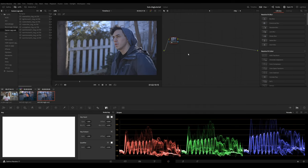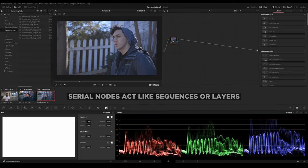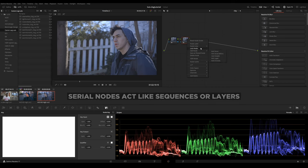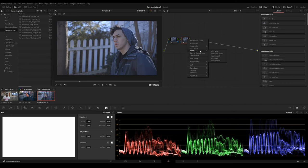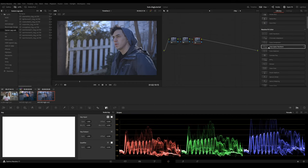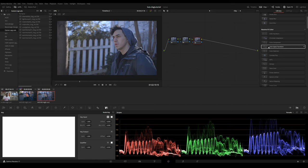So first things first, let's create three nodes. Add node, add serial, add node, add serial. Now that you have three nodes that you've added, you can also hit Alt-S to add that.